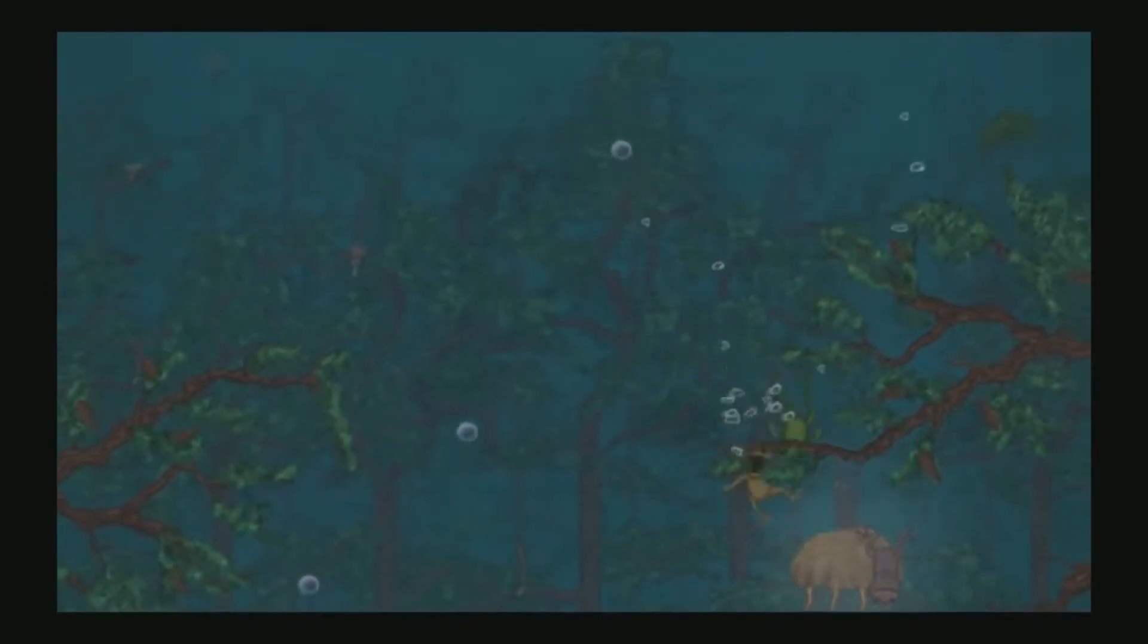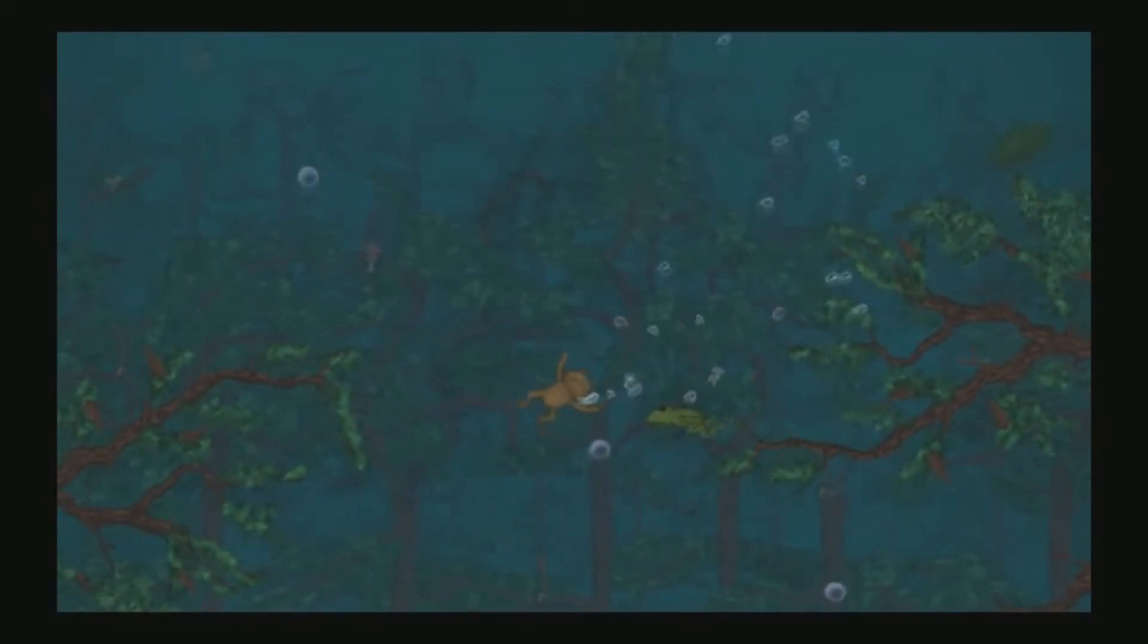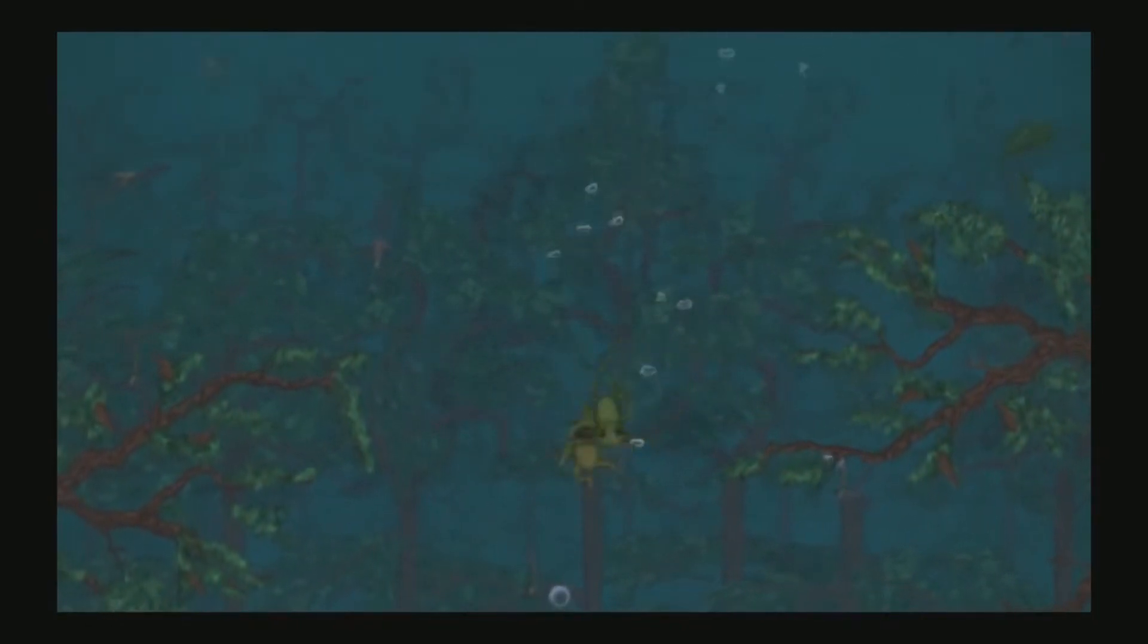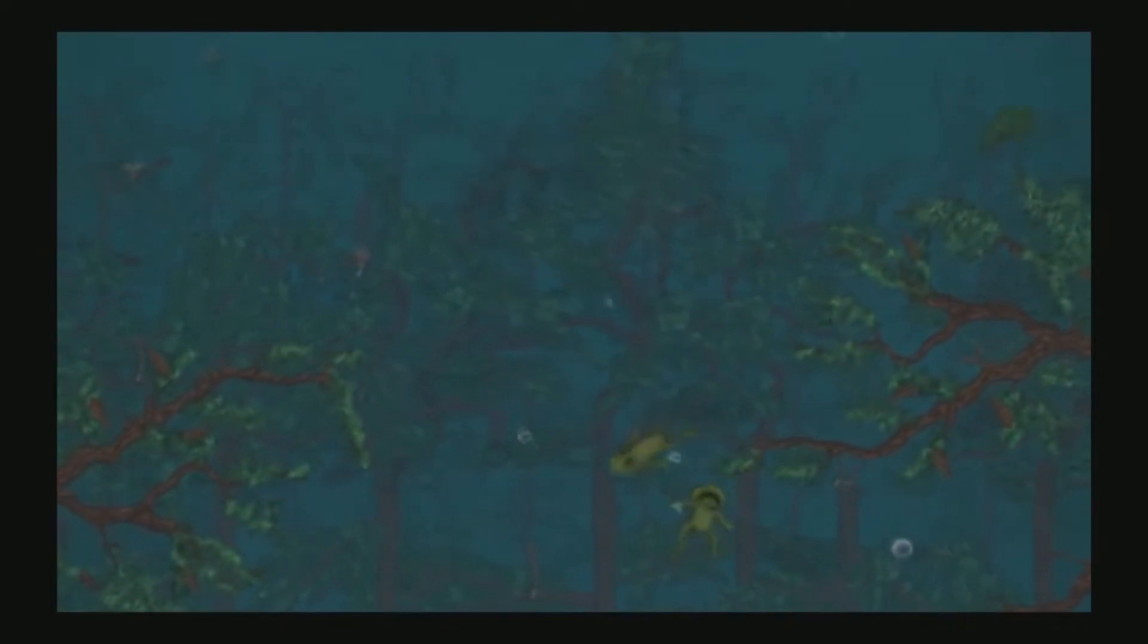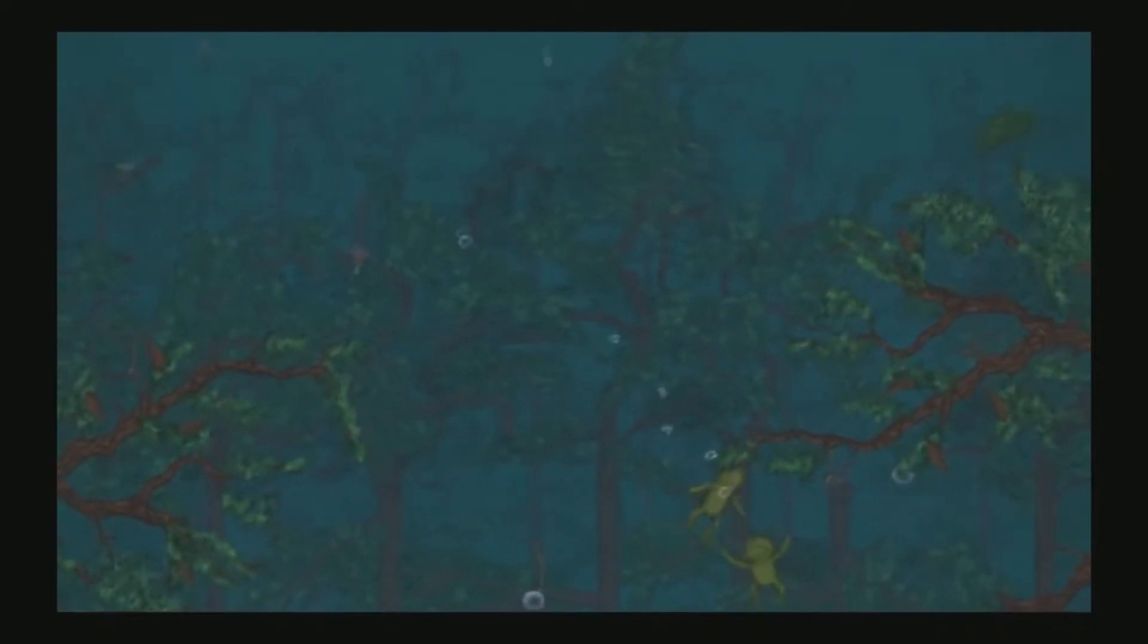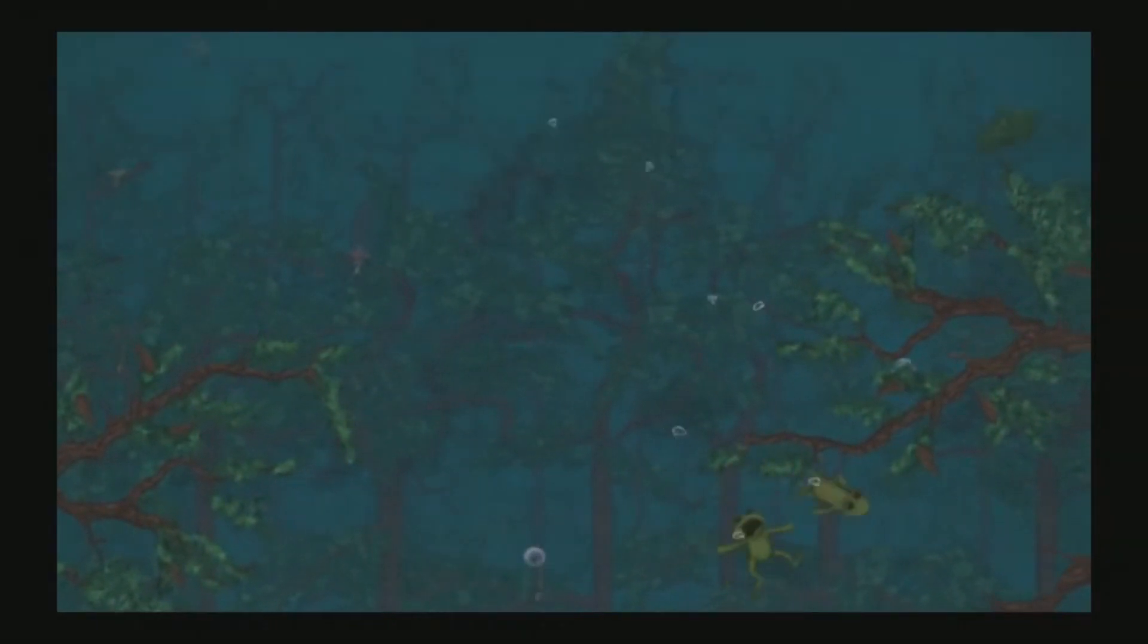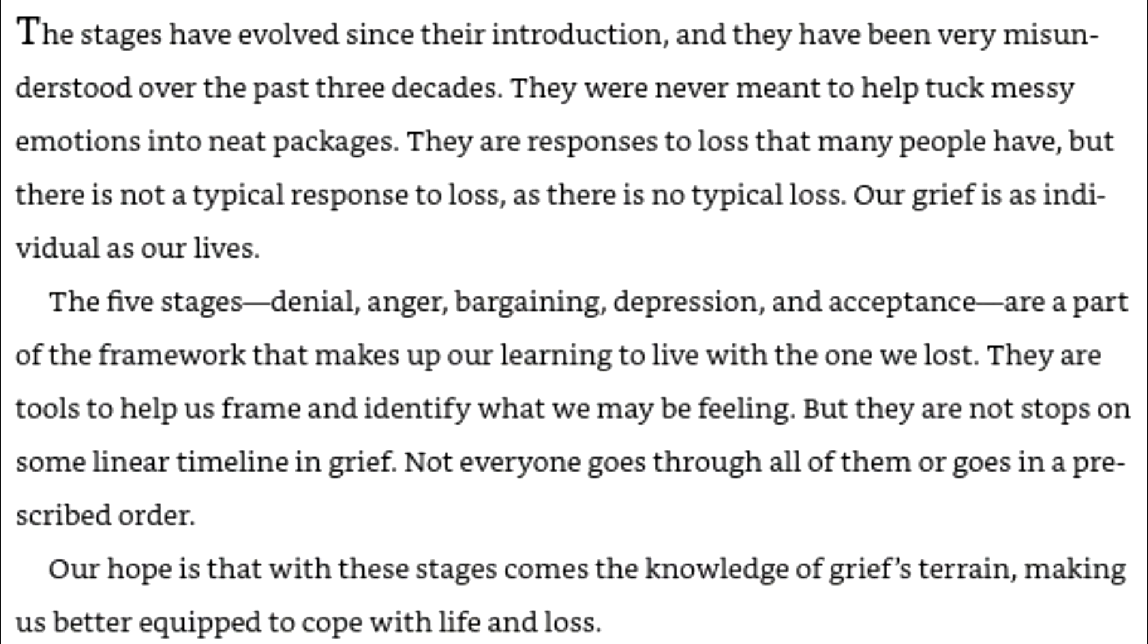But over time, we've realized that this is not the case. In her book on grief and grieving, Finding Meaning of Grief Through the Five Stages of Loss, Kubler-Ross wrote, 'The stages have evolved since their introduction, and they have been very misunderstood over the past three decades. They were never meant to help tuck messy emotions into neat packages. They are responses to loss that many people have, but there is not a typical response to loss, as there is no typical loss. Our grief is as individual as our lives.'